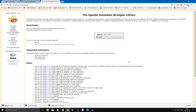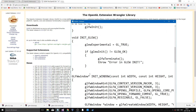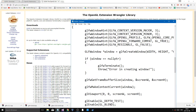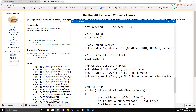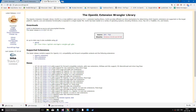Hey guys and girls, welcome back. Today we're going to go ahead and link OpenGL. I have pre-prepared code for your bare minimum needs in order to get a window up in OpenGL after you've linked it.